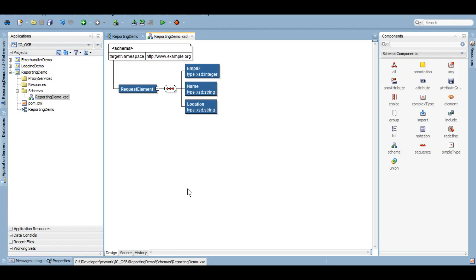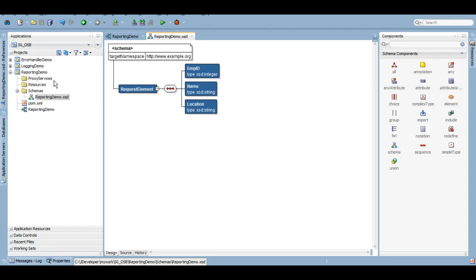Now I'll create a proxy using this schema, which we showed in the error handler demo service. I'll fast-forward this. If you really want to learn how to do that, please check the other videos we've created where we explained this in detail.